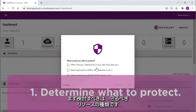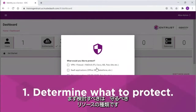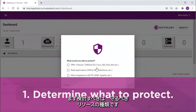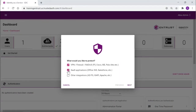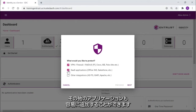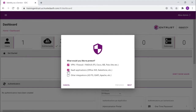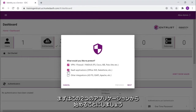The first question is about the type of resources to be protected. In this example, this is a VPN service and Salesforce. Additional applications can always be added. This simply provides a starting point.